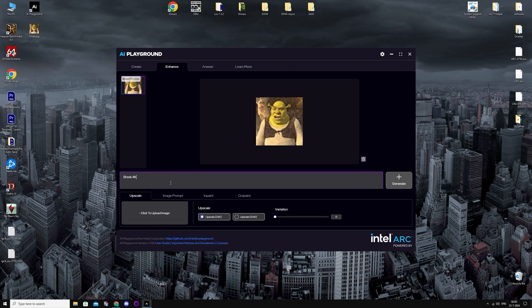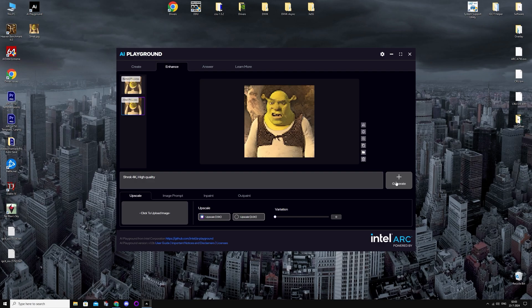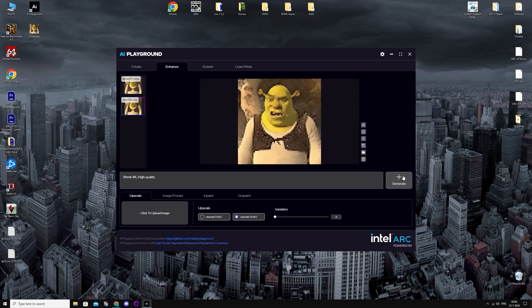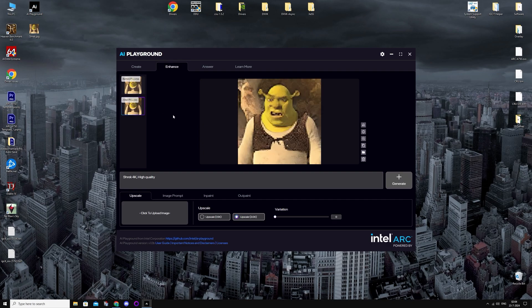I'm going to put a prompt in: Shrek in 4K, high quality. Oh, much faster this time. 2X. Beautiful, right?